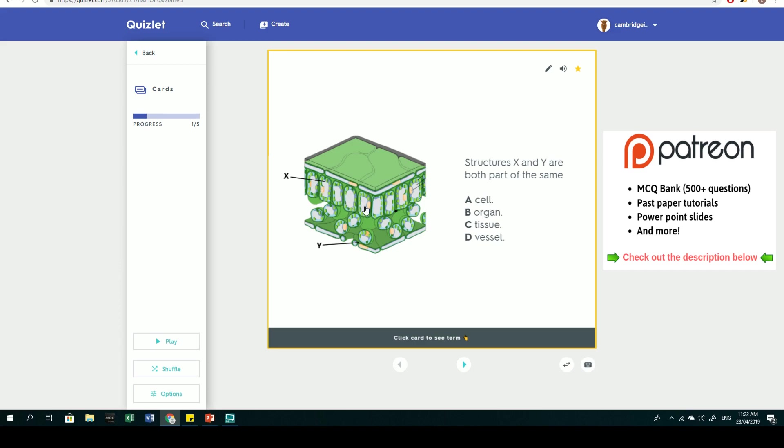Y is pointing towards the lower epidermis, which has the stomata - a porous gap-like structure that allows gases in and out. Water vapor will go out, carbon dioxide will go inwards because it's required for photosynthesis, and oxygen, which is a product of photosynthesis, will leave by diffusion. Most gas exchange happens through the stomata.